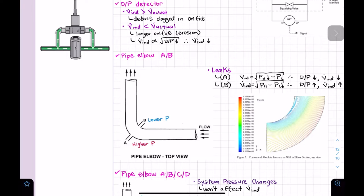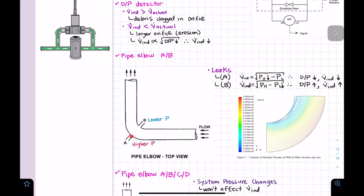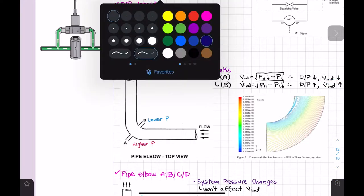If we have a leak on the high-pressure side of the elbow, we're reducing pressure in the high-pressure area. Using example numbers — if initially high is 10 and low is 5, giving a differential pressure of 5 — and we reduce the high side to 9, the differential pressure drops to 4. Reducing the differential pressure means the indicated flow will read low.